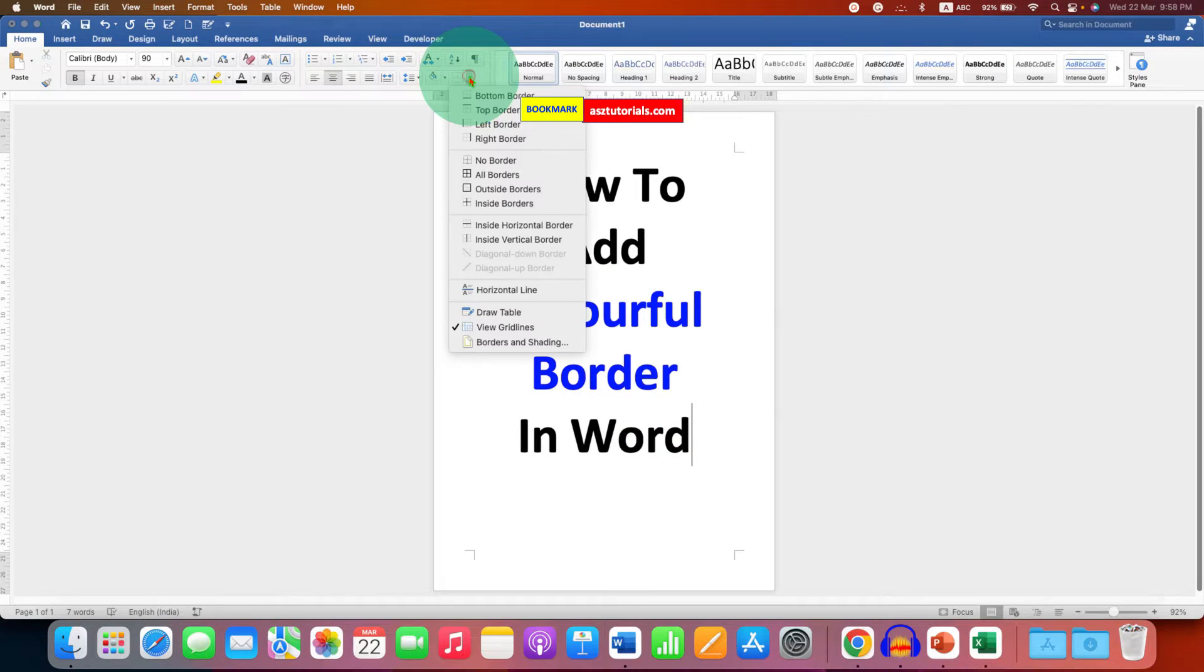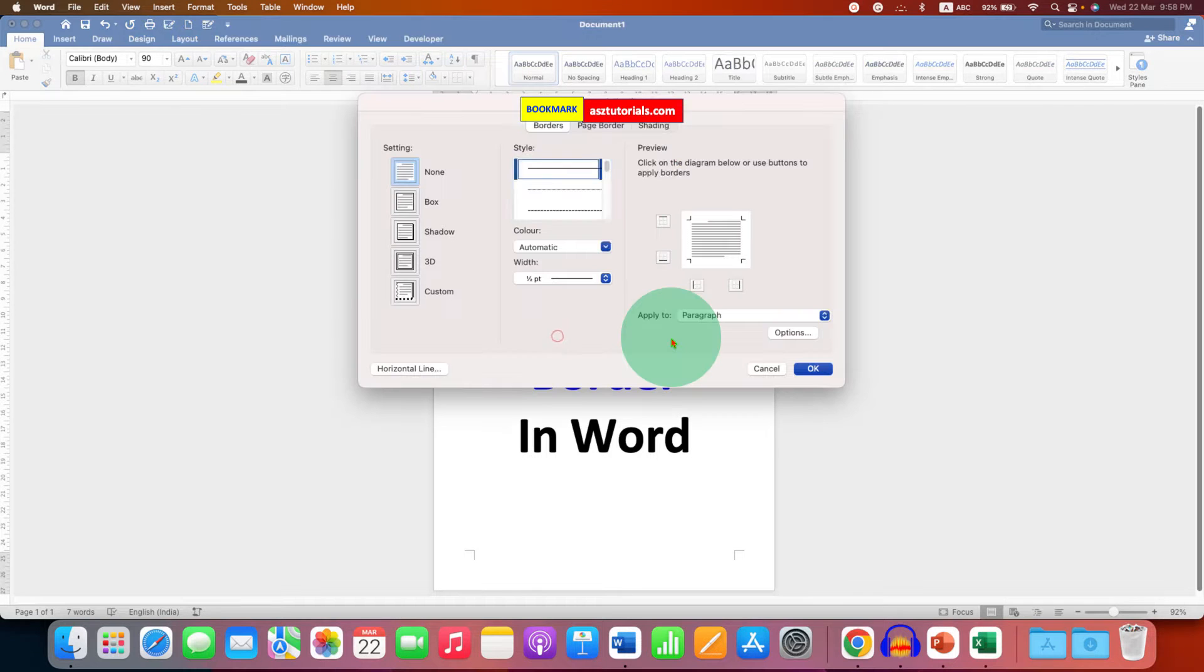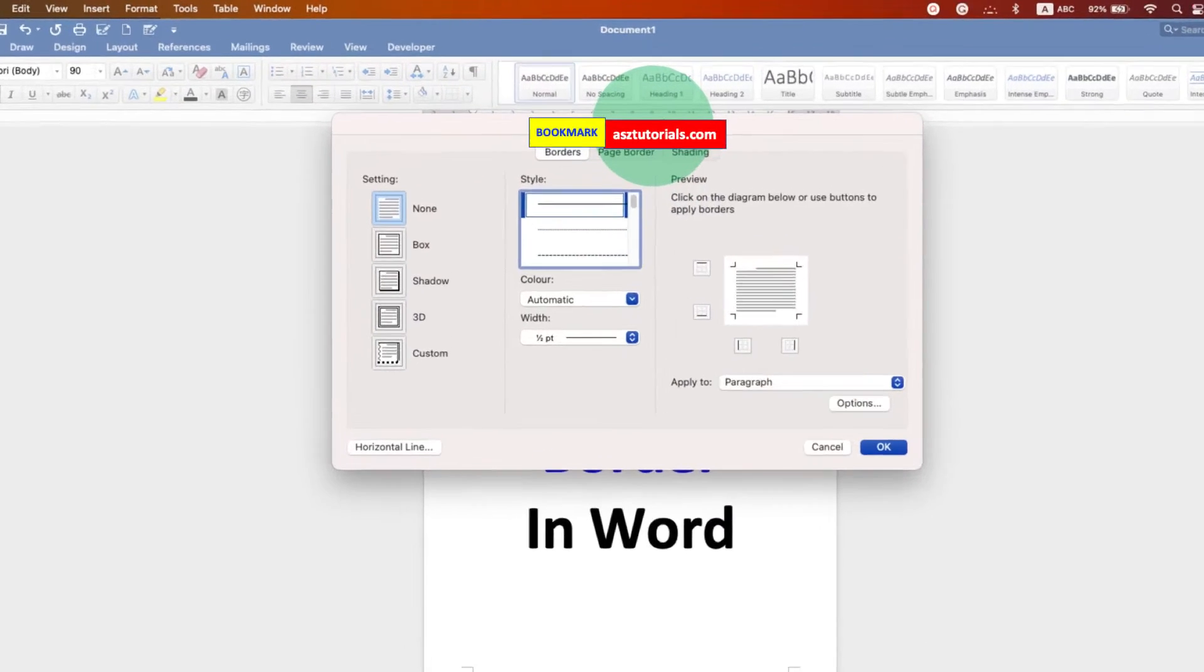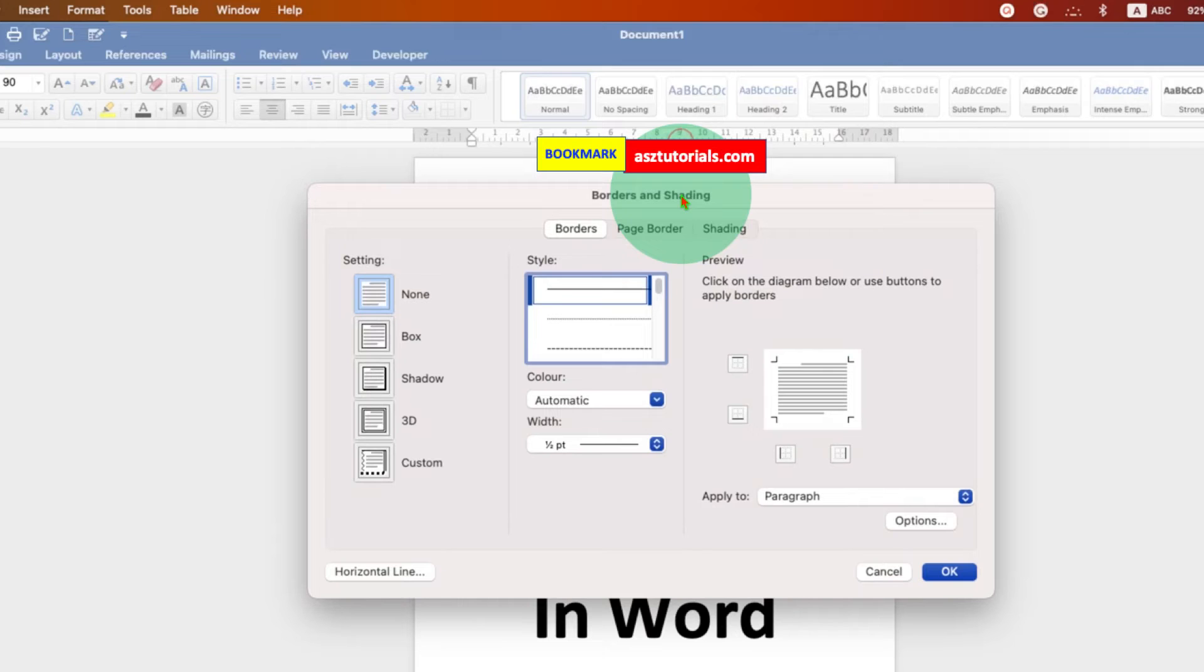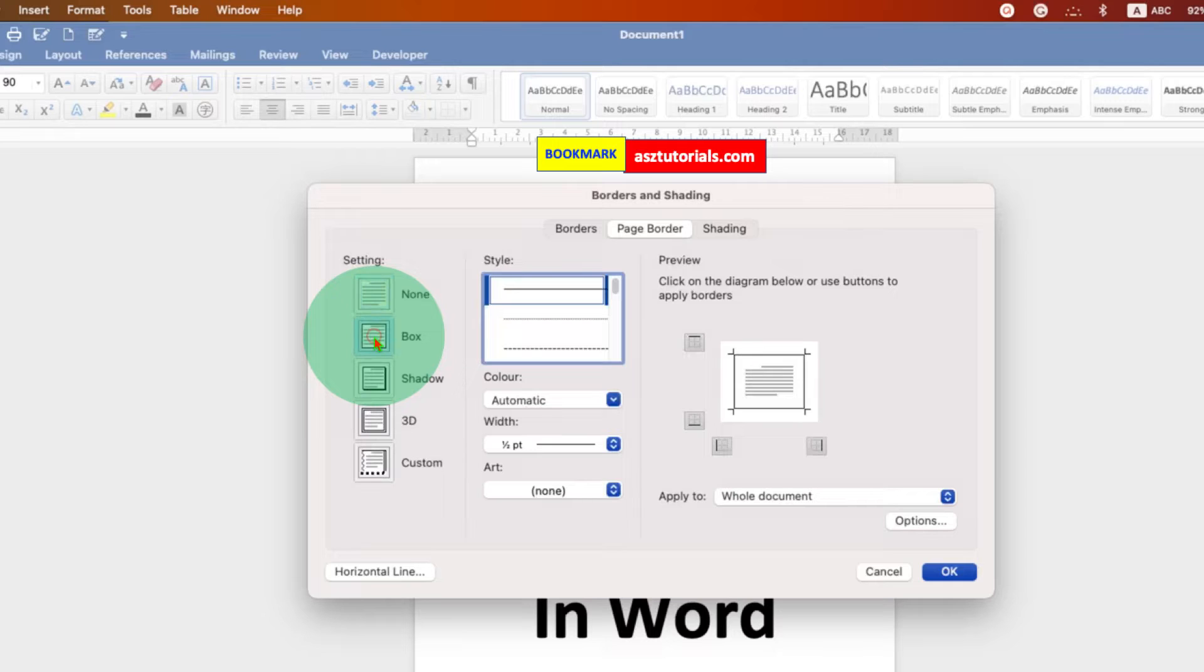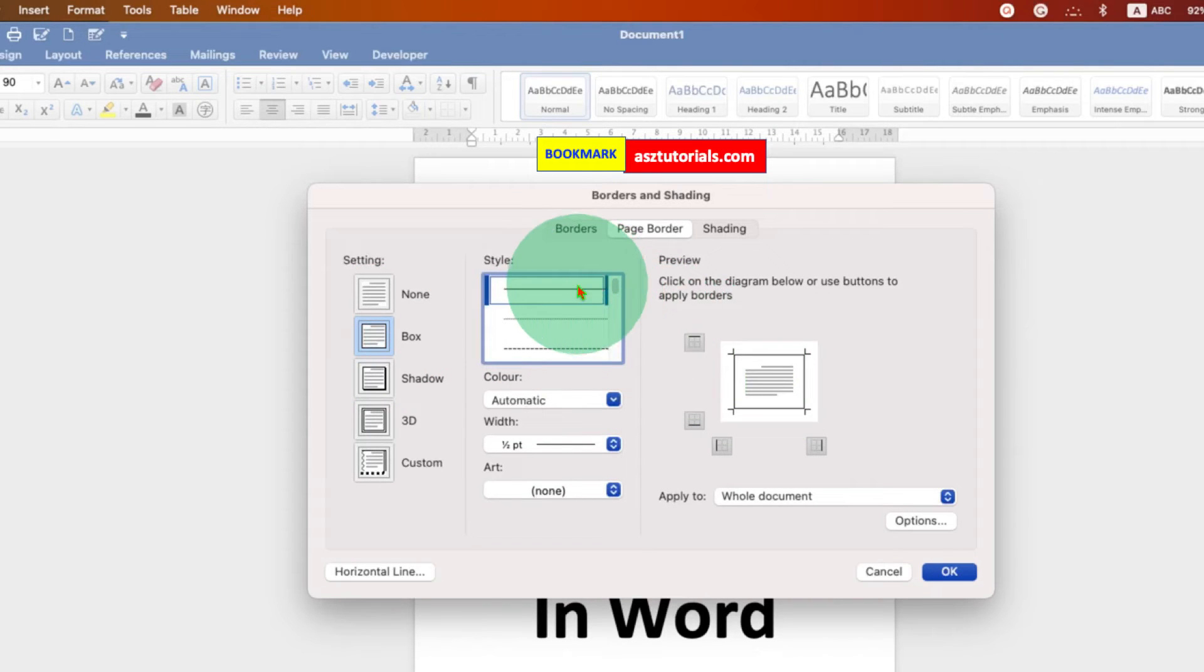Click on the dropdown and then click on borders and shading. You will see here borders and shading window. Under the window, click on page border, select the option box.